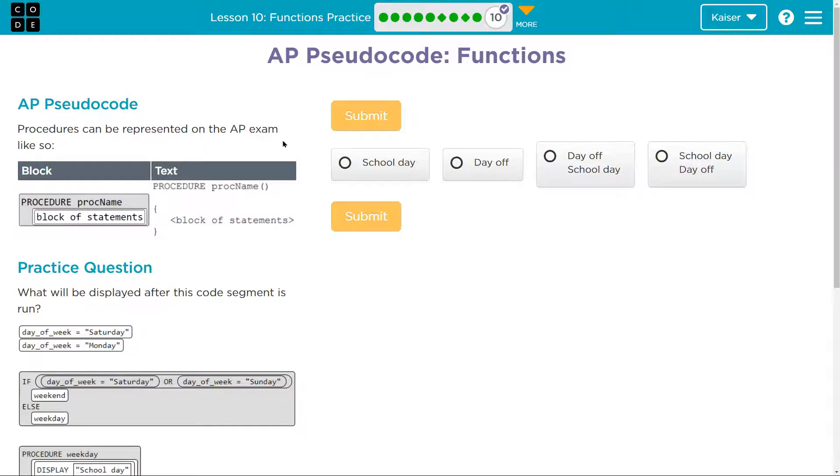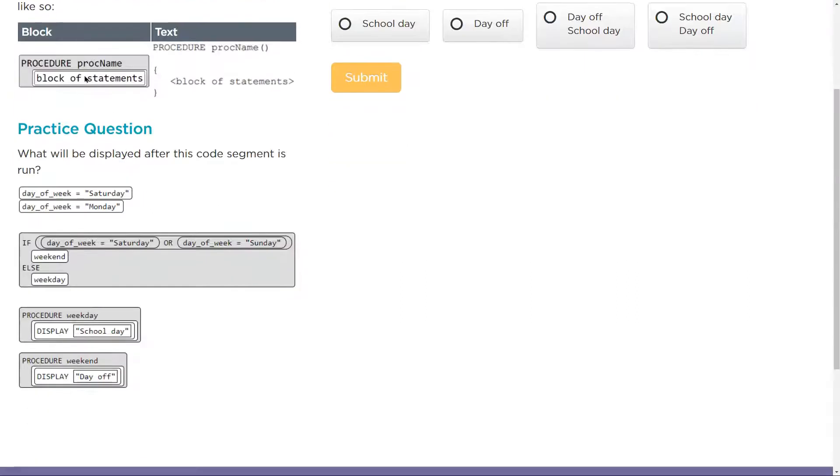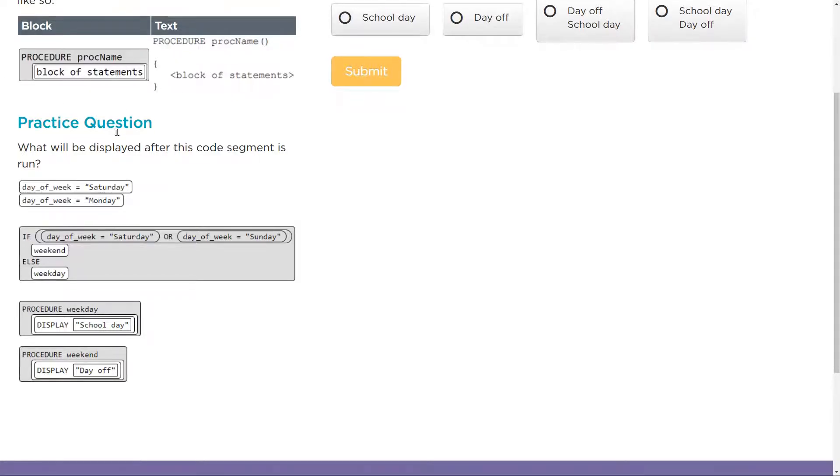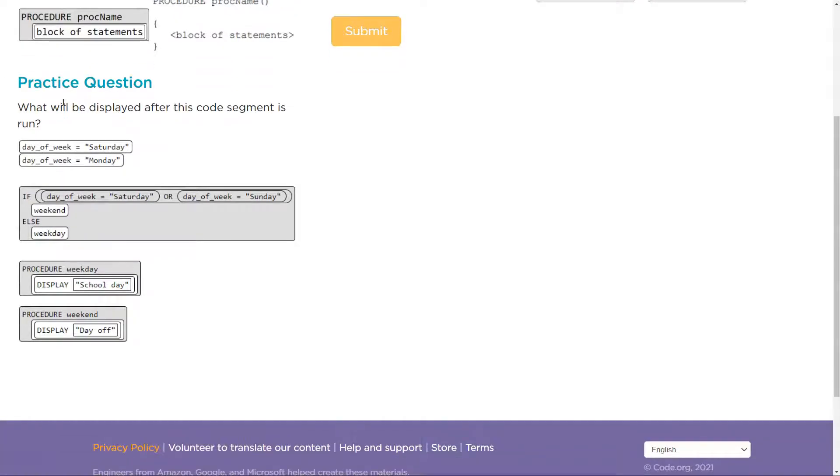Alright, AP exam. So what do we got? Block, procedure, proc name, block of statements, text. This is great. This shows us the layout of how we see functions normally and how it's represented in this question.